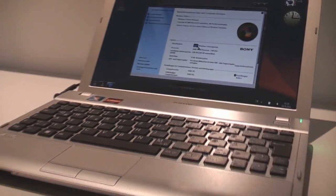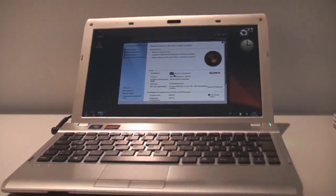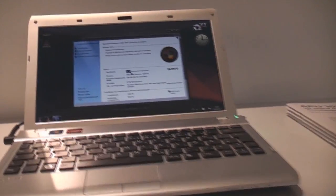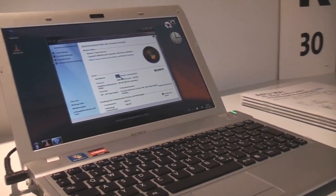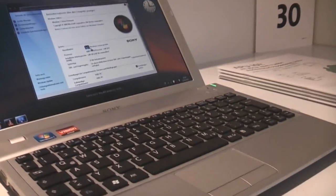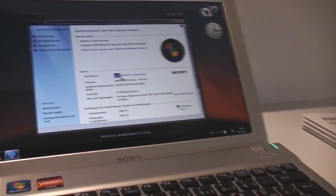There's a couple of other notebooks with AMD platform that are actually cheaper than the Sony VAIO YB series that you might want to consider.